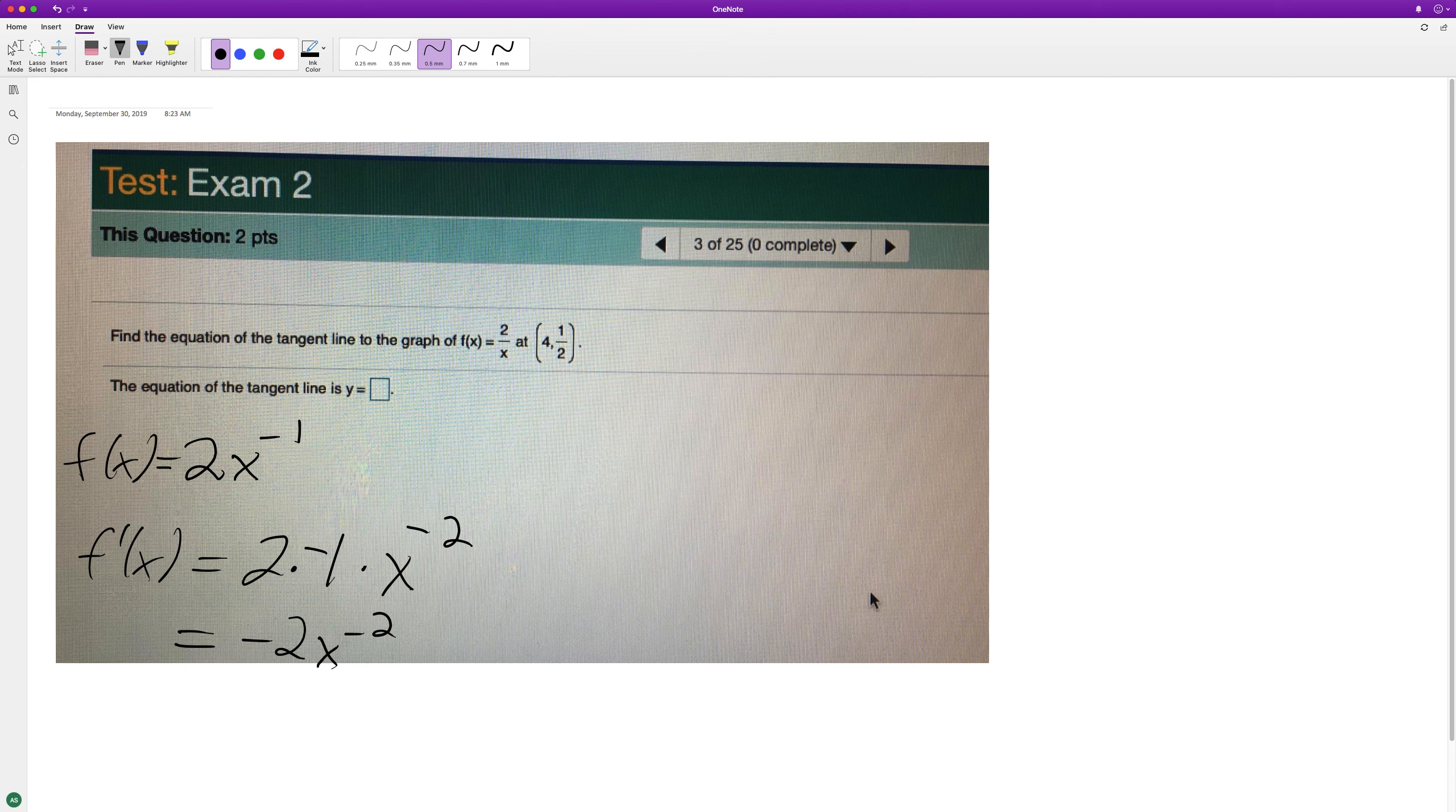Now, since we have the derivative, we can find the slope at that point. And after that, we can find the equation of the tangent line.